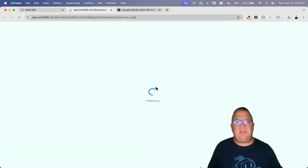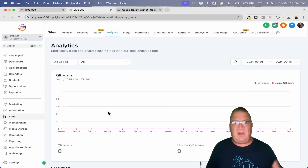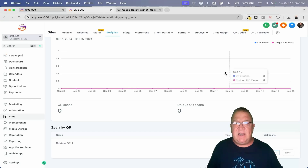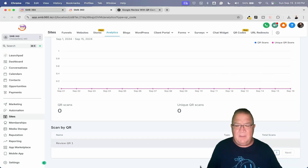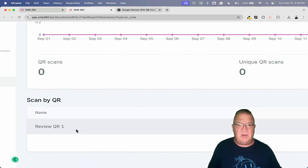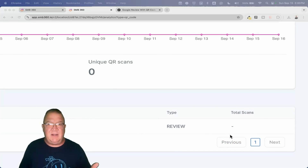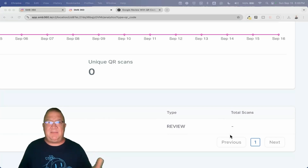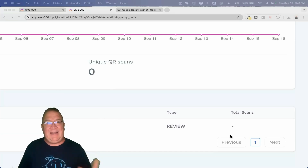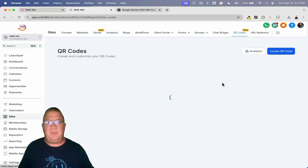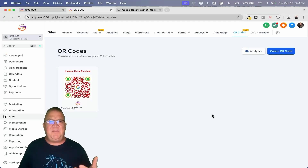One more thing — if you wanted to track how many people actually scan your QR codes, there is a nice button called Analytics right next to the QR code generator. This takes us into an area that allows us to track each QR code that's scanned. You've got different days, different QR codes listed down here — like the Review QR code we created — and over here you've got total scans. So you're able to track if people are actually utilizing the QR code, which is pretty cool.